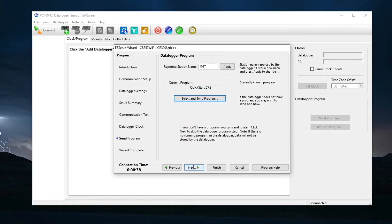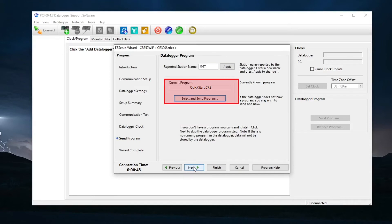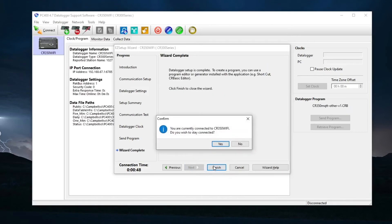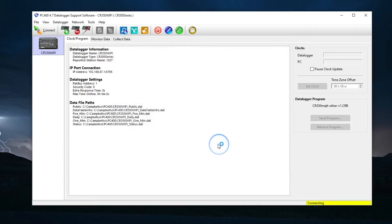This shows the station name and current data logger program. The station name can be changed here and a new program can be sent to the data logger. Leave these settings at their default and select Next. The wizard is complete. Select Finish. When asked about staying connected to the data logger, select Yes.